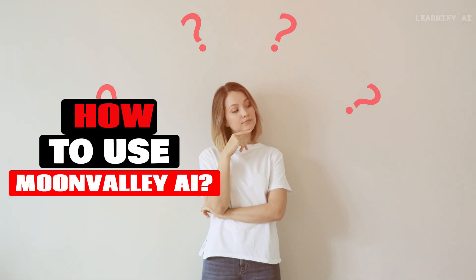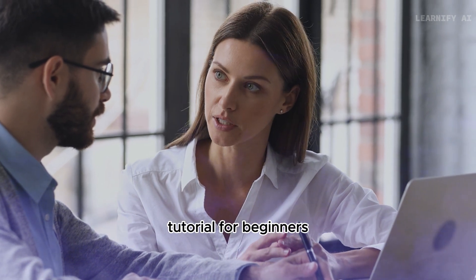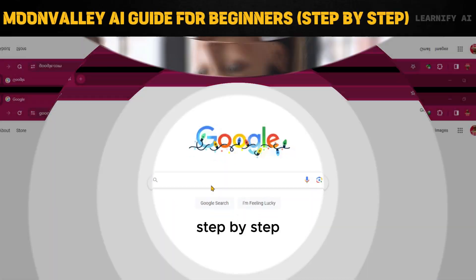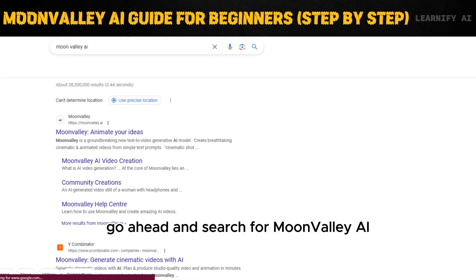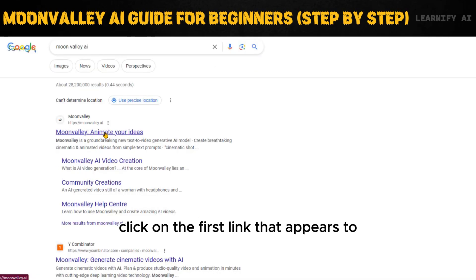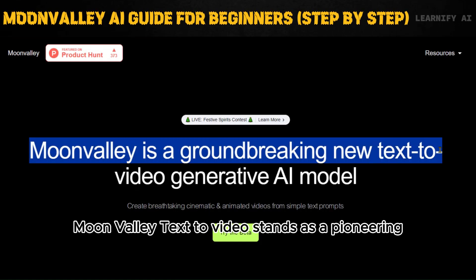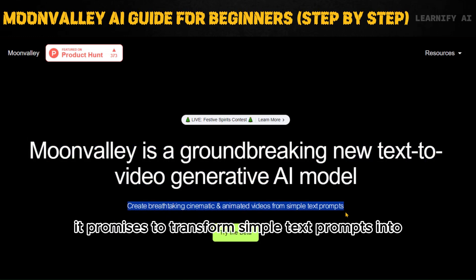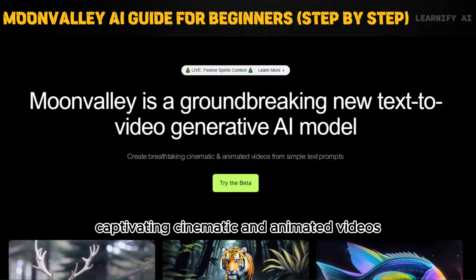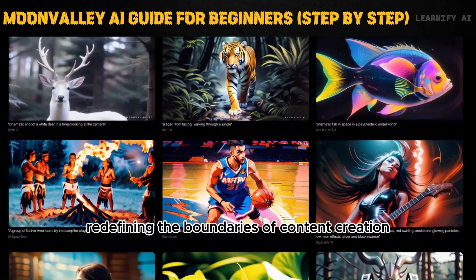How to use Moon Valley AI. To embark on this journey, let's navigate to our browsers and search for Moon Valley AI. Click on the first link that appears to access the website. Moon Valley Text-to-Video stands as a pioneering force in the realm of text-to-video generative models. It promises to transform simple text prompts into captivating cinematic and animated videos, redefining the boundaries of content creation.